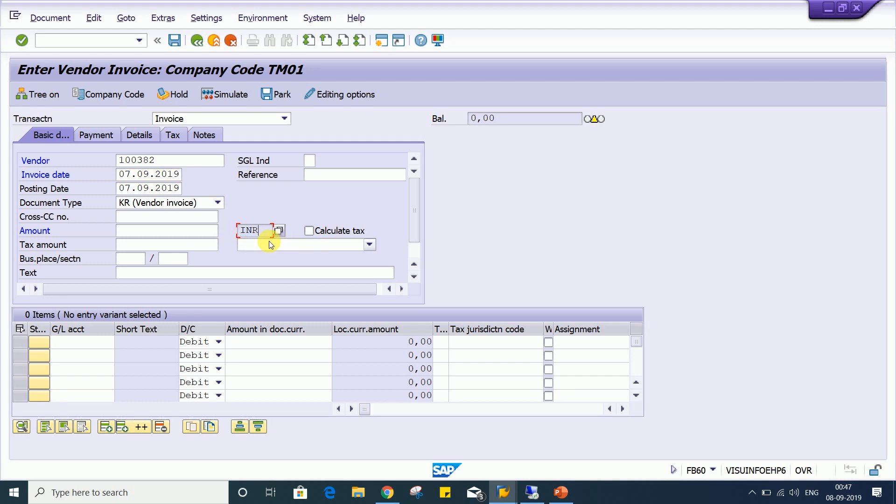Now earlier in the previous transaction, currency field was an editable field. But right now what is happening, the moment we have applied a check mark over there in account editing option control, this field becomes converted and it becomes non-editable field.